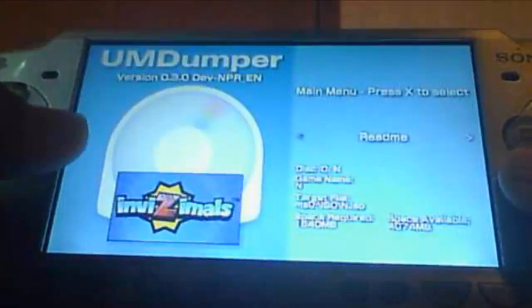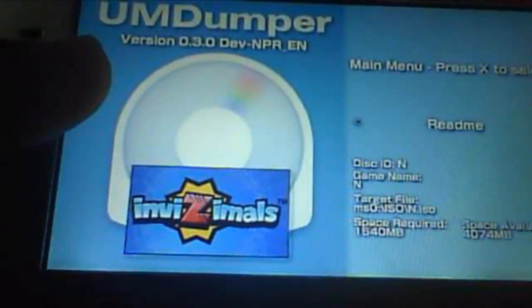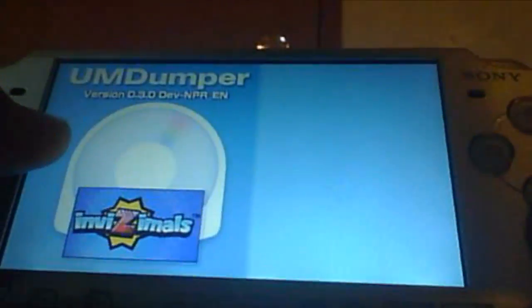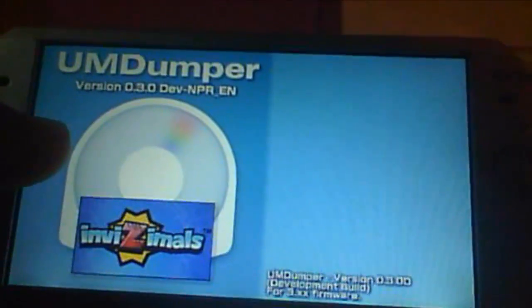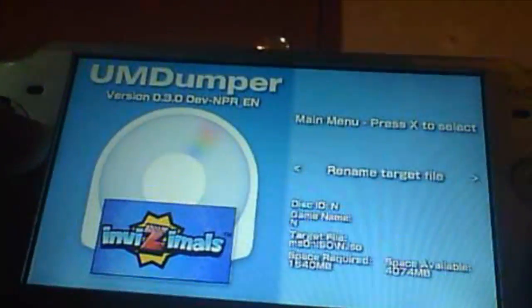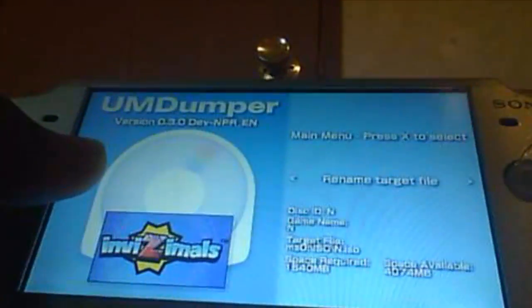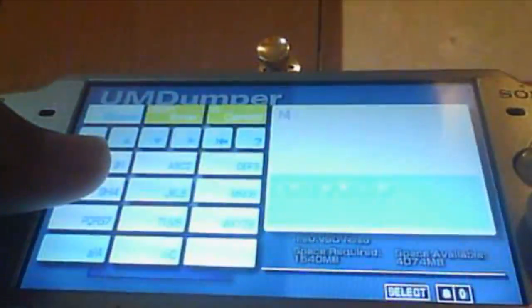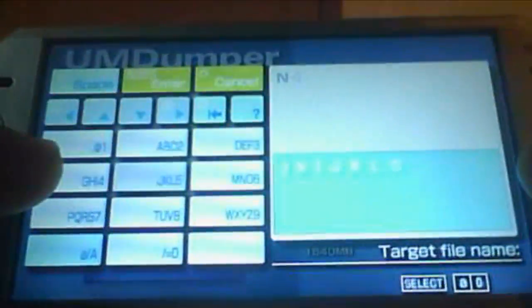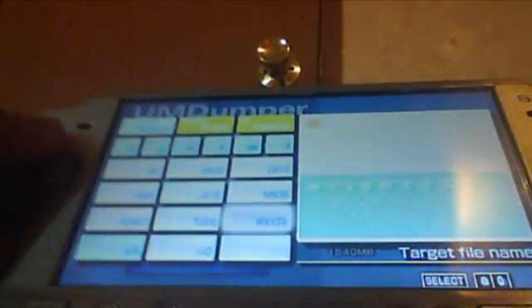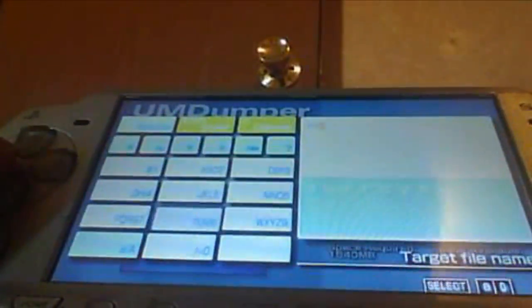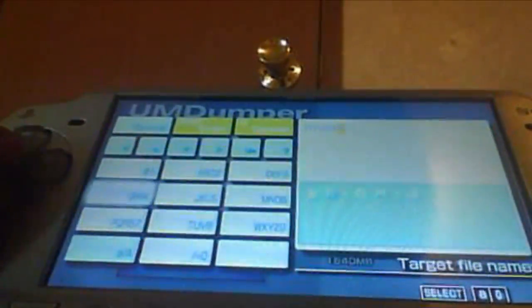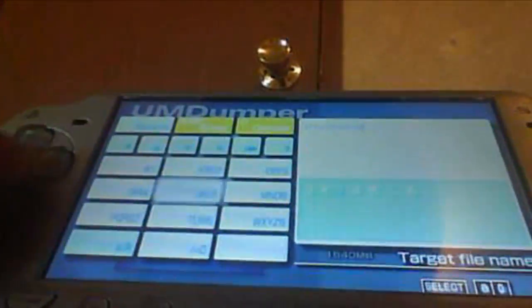It's reading the disc right now and as you see, it has recognized it. You can read the readme file here. You can rename the target file. When you do this, you can just name it to whatever. You can name it Invisimals. This is the background music that you can change.